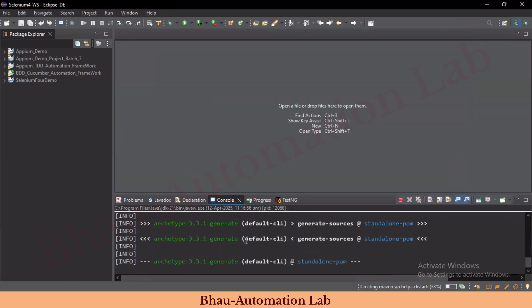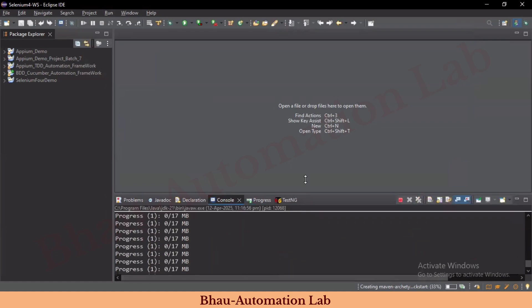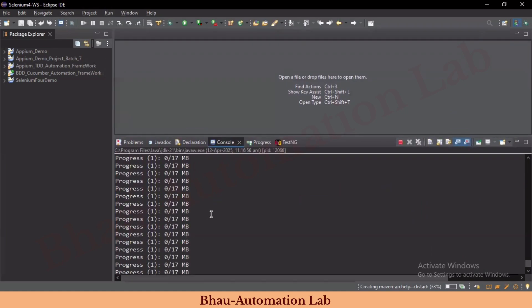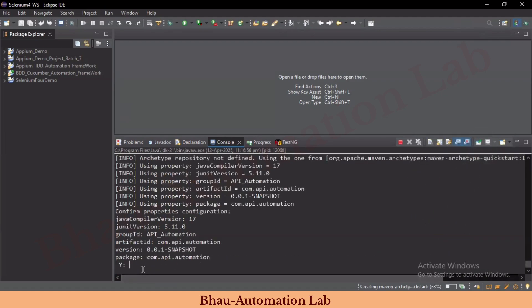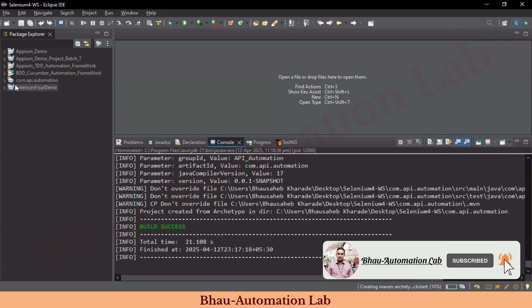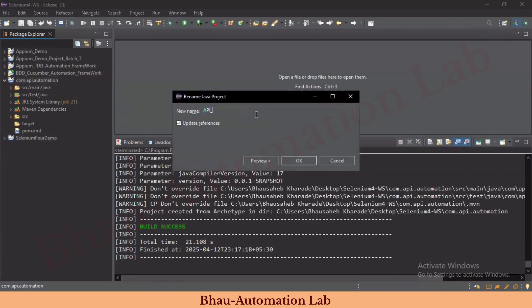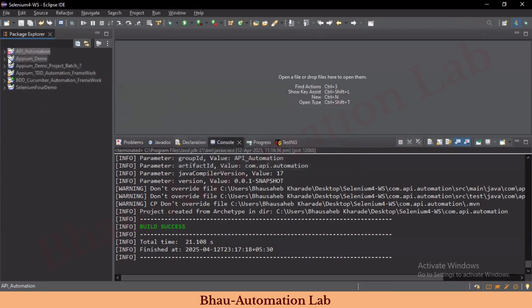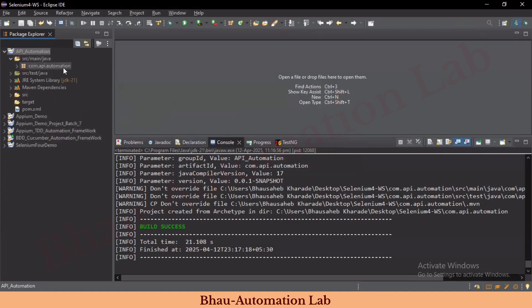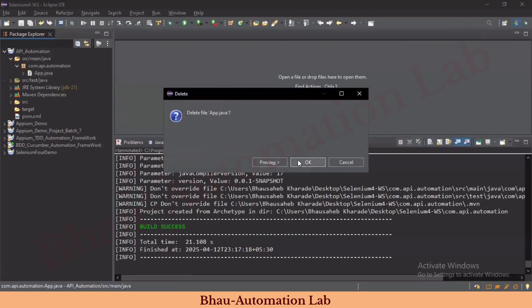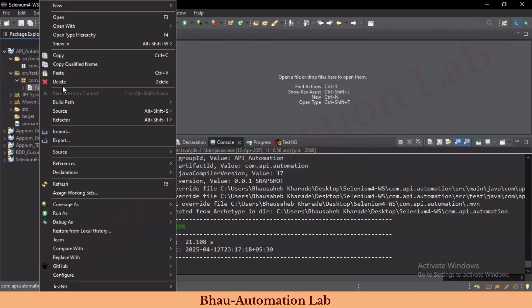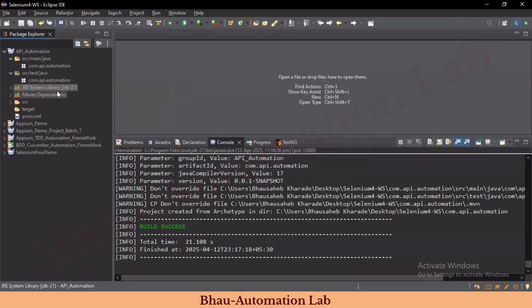It will take some time to build your Maven project — the progress shows in the Eclipse console. Type 'Y' when prompted, and 'Build Success' should appear, creating our API automation project. Note: we accidentally swapped the project name and package name, so let's correct that. The project is 'api_automation' and the package is 'com.api.automation'. Delete the default generated classes in both main and test packages.